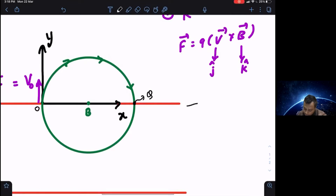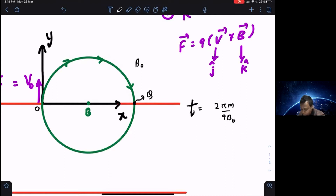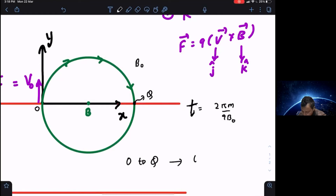While going from the initial point O (the origin) to point Q, the time taken is half the time period to complete the full circle. The time period of circular motion is 2πm/QB — let's call it small t, where B is B0. So the time taken to go from O to Q along the green half-circle equals t/2.